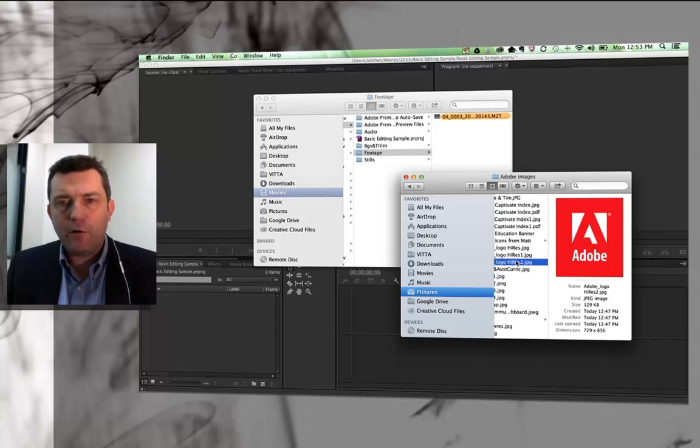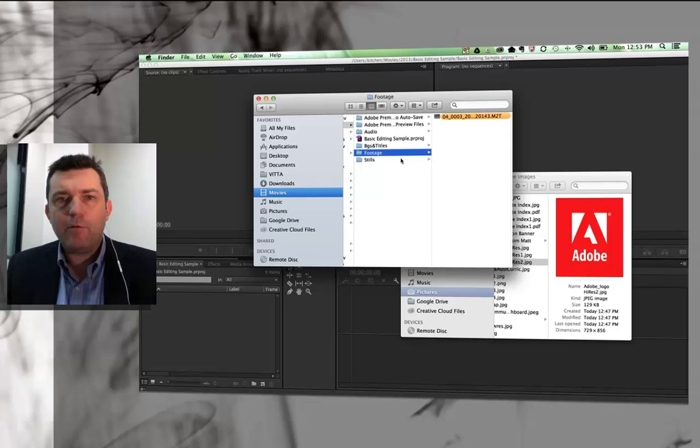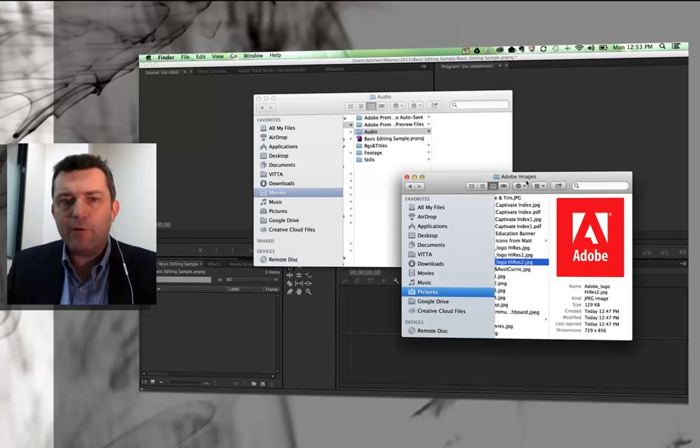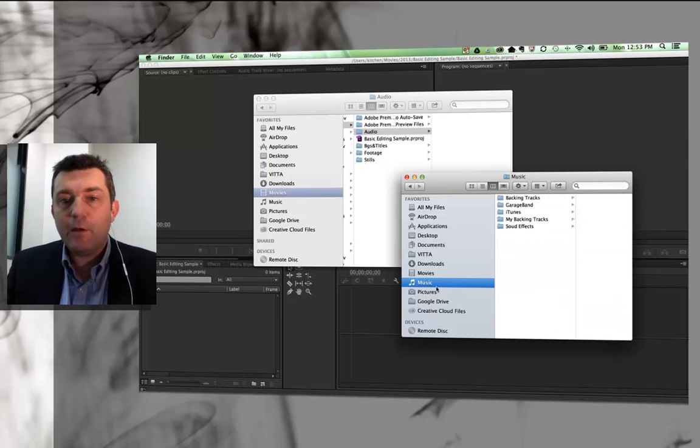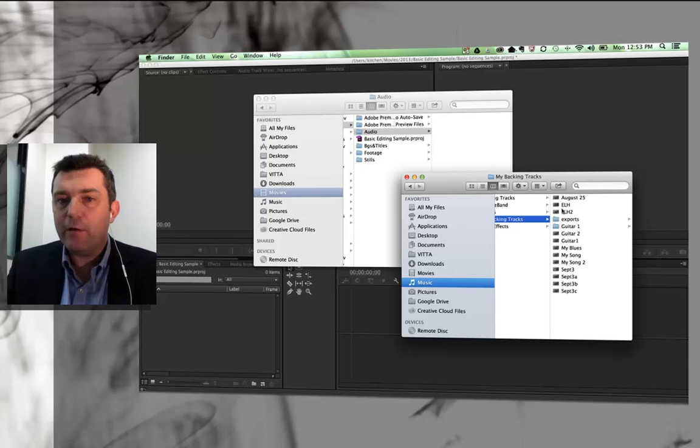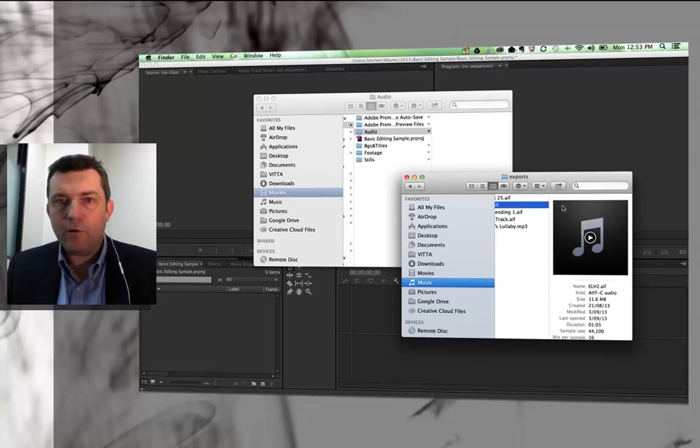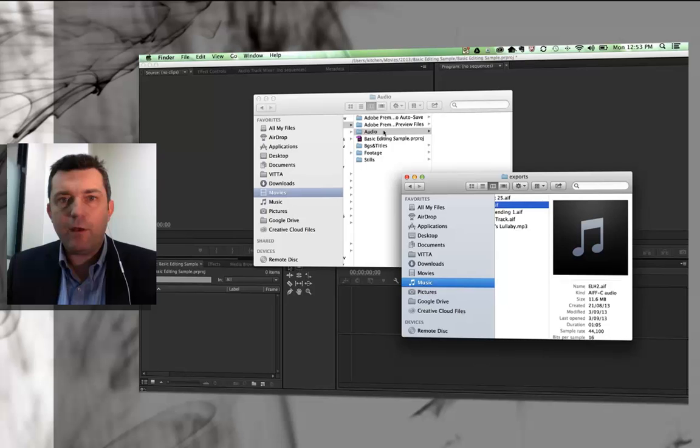I'm going to grab an audio file as well. I tend to put my audio files into my music section, and I'll go to my backing tracks and find one in my exports. That one will do. I'll just copy that and put that in there.